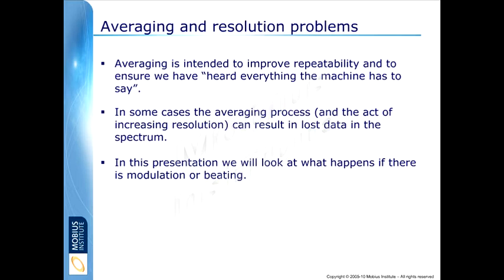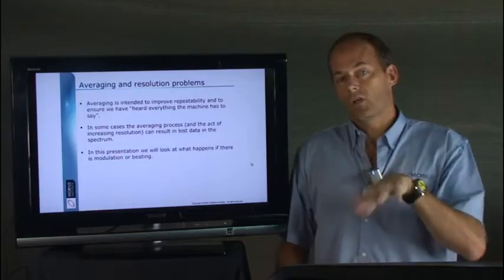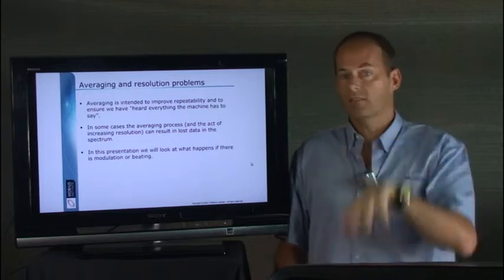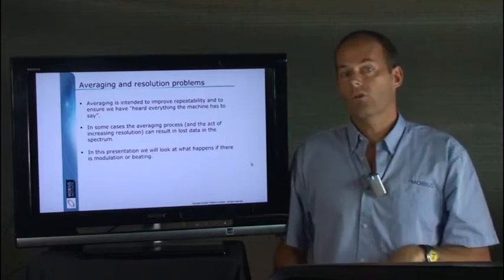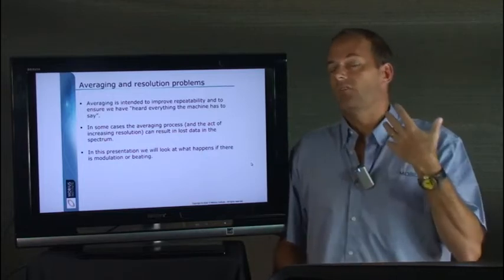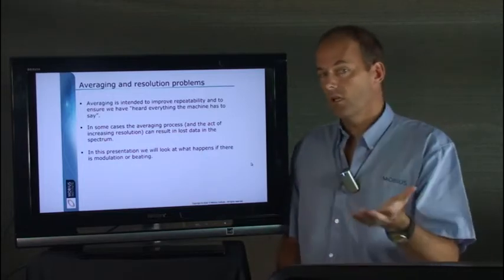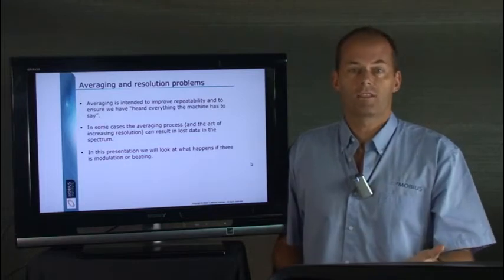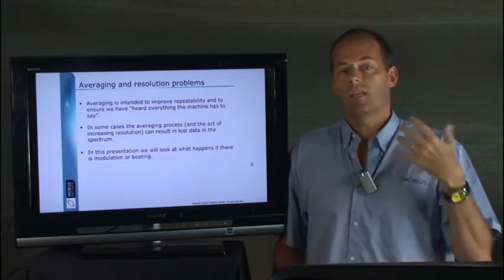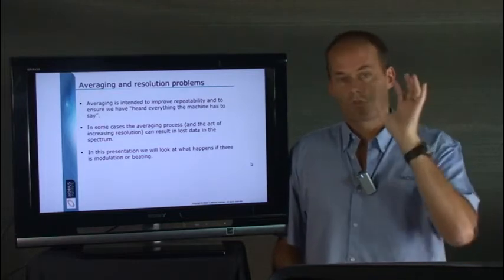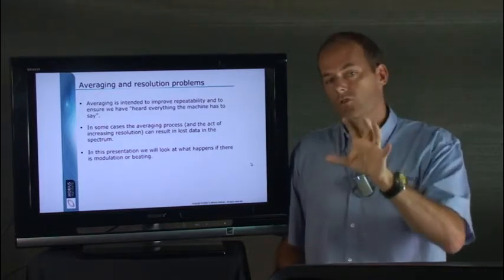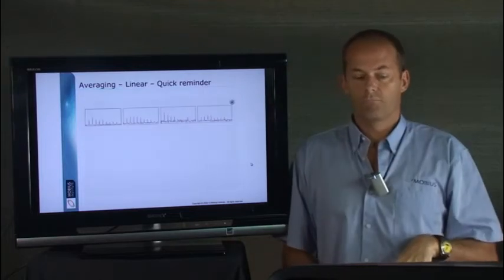But in this presentation we're going to look at what happens if there's any modulation or beating. If you look at a live spectrum you'll sometimes see peaks that rise and fall, but if you've never looked at a live spectrum you won't know that that's happening. The average gives you just one averaged view of the spectrum.